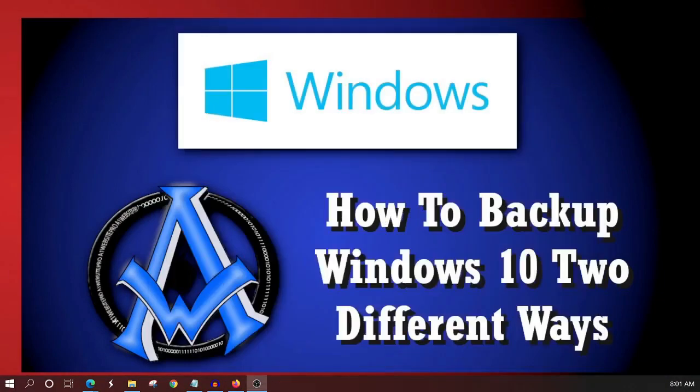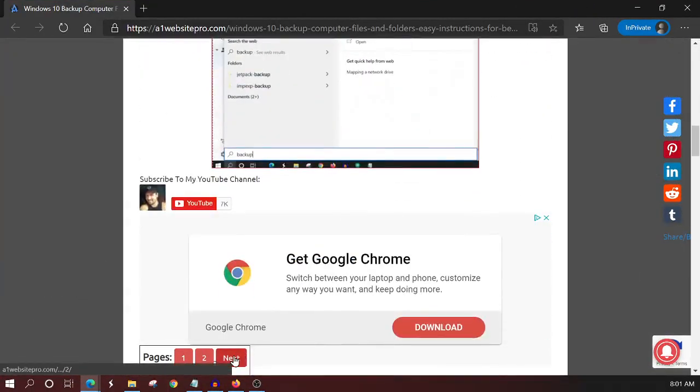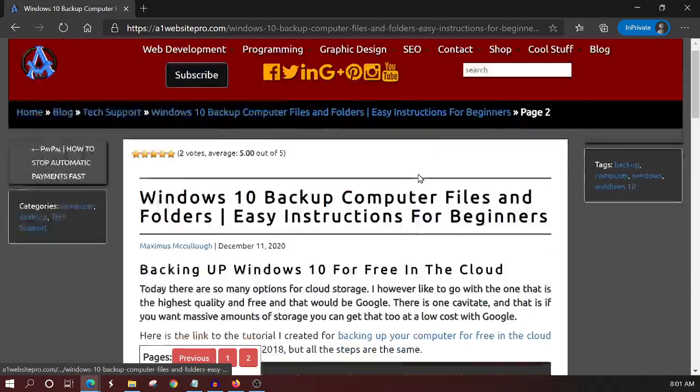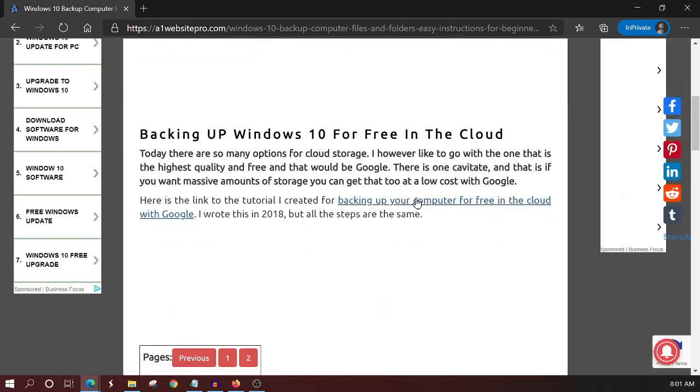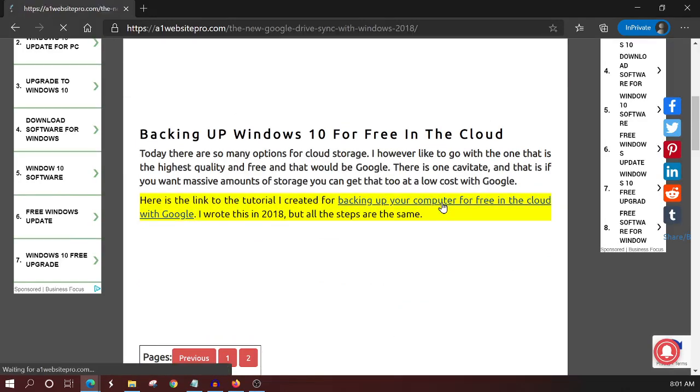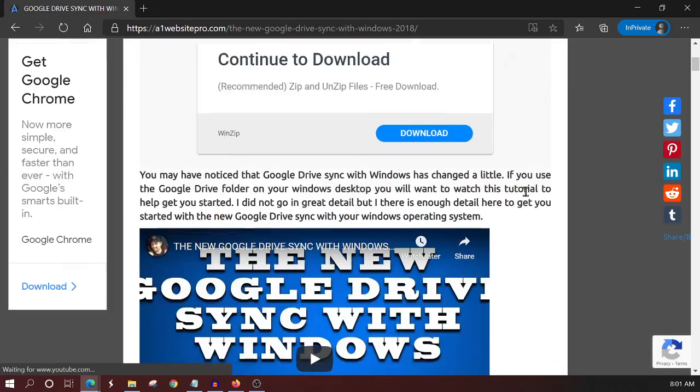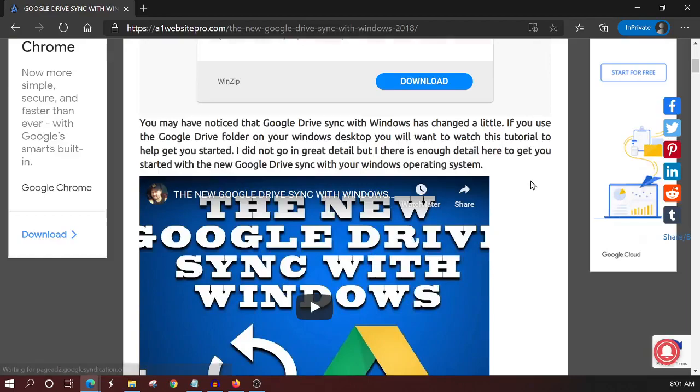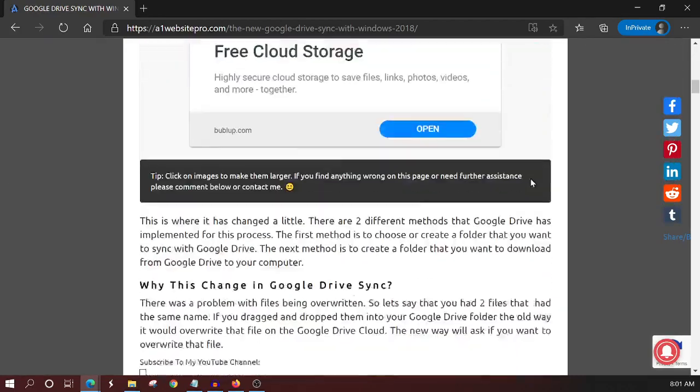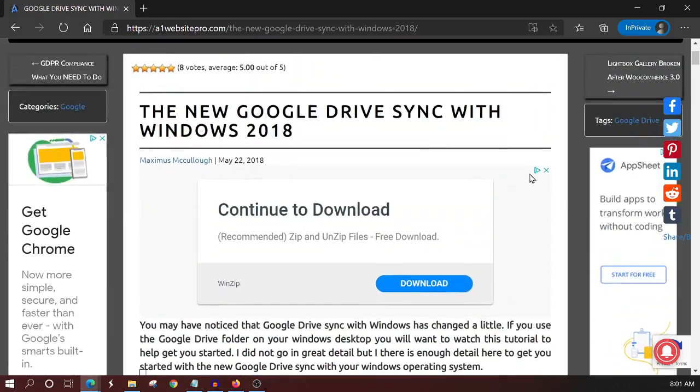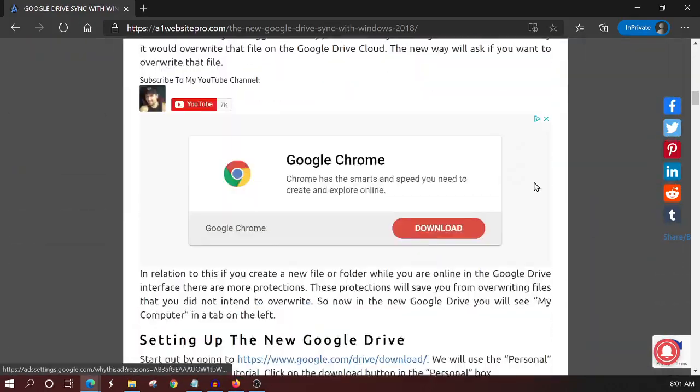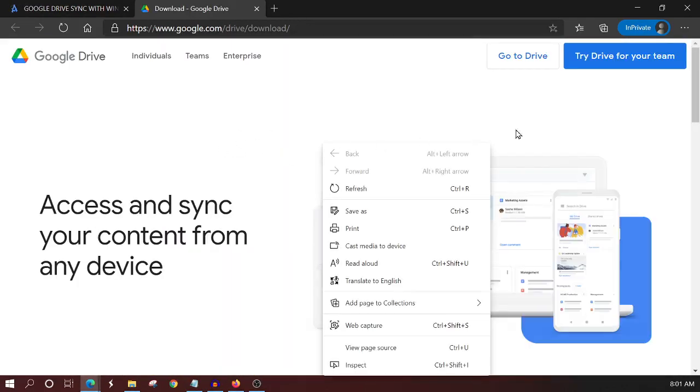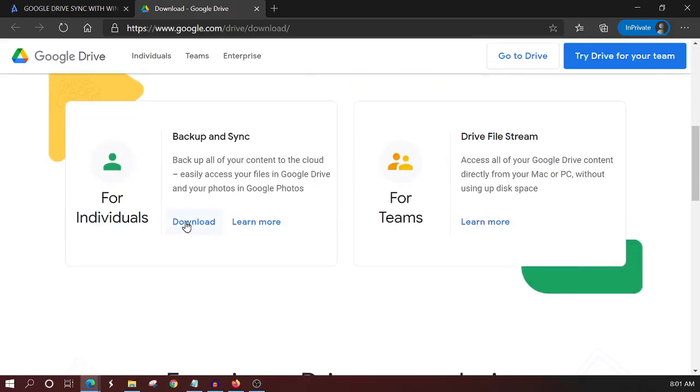So if you're on this particular page at a website pro, there's a link in the description below, you'll click on the next page. And if you scroll down here, backing up your computer for free in the cloud with Google, I wrote this in 2018, but I just went over the instructions for it. And it is still current. I mean, nothing has changed. Basically you'll go to this Google drive download. Let me see if I can find the link real quick on here, right here, Google drive download, and you'll download this right here for individuals.